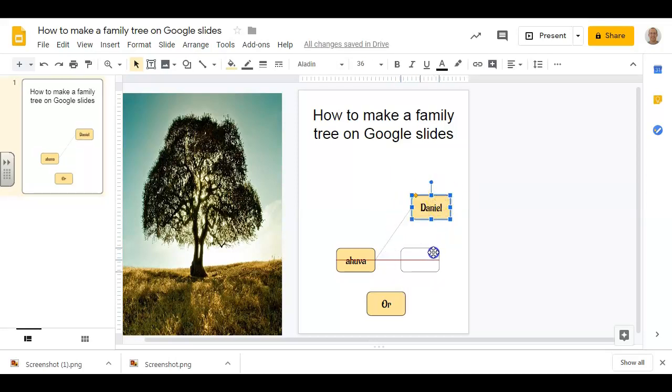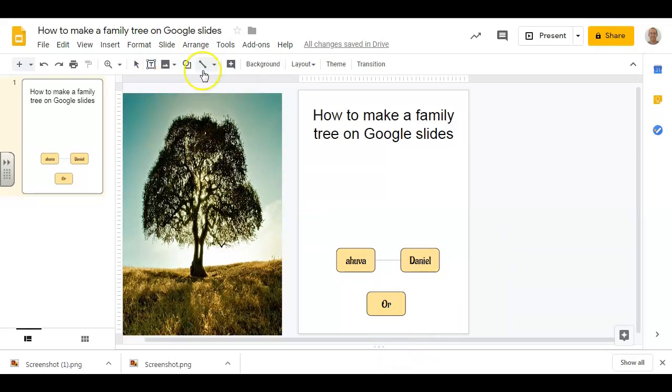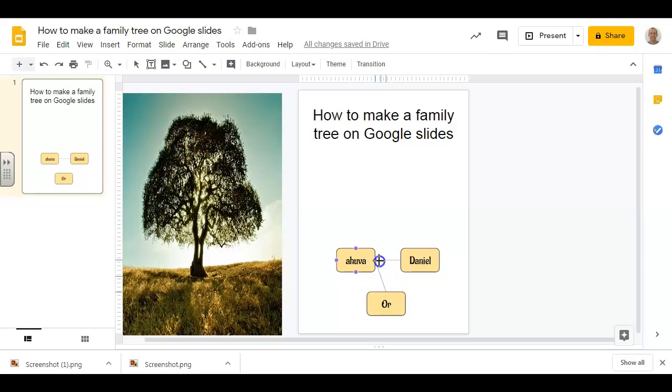So now if I move that, the line is just going to move with it, so that's quite helpful. Where it's not perfectly set up yet is if I now want to connect myself to my parents and I choose the line again, I do get that sort of anchor point here, but it only comes in the corners of the names, not on the line.